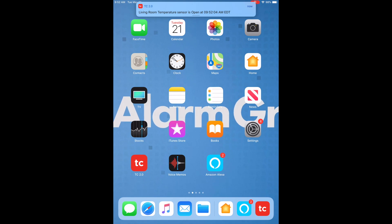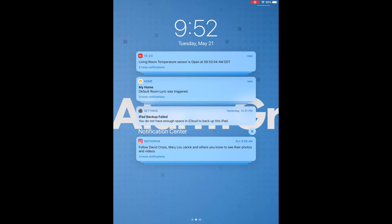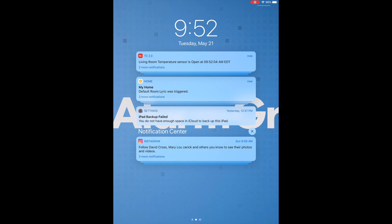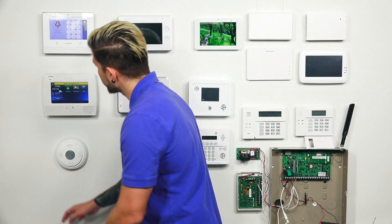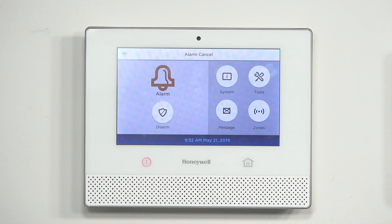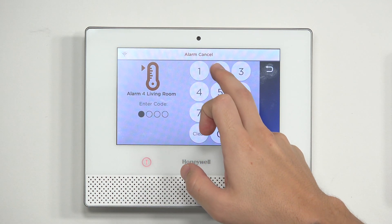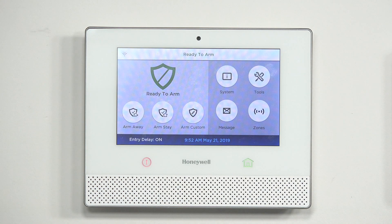If I scroll down from the top, you'll see that the HomeKit app only says 'default room Lyric was triggered' — it doesn't actually let you know what sensor it is. You'll see Total Connect actually says 'living room temperature sensor' and triggered at 9:52 AM. Now I'm going to go ahead and disarm my system, using my master code, and disarm one more time to clear the alarm. You can also clear the alarm through both apps as well. With HomeKit, you just have to disarm the system twice. And through Total Connect, you actually have the option to clear the alarm.